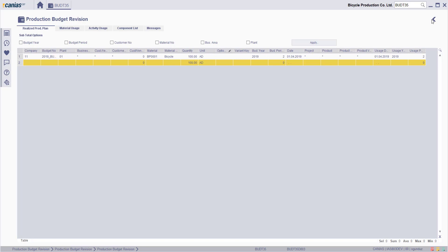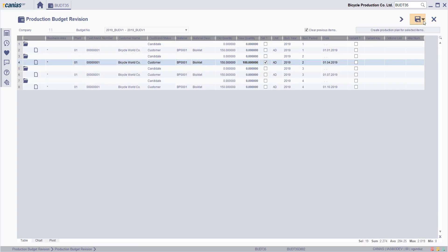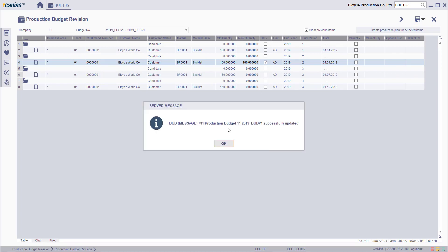Now, click the Back button and then the Save button to update the production budget.